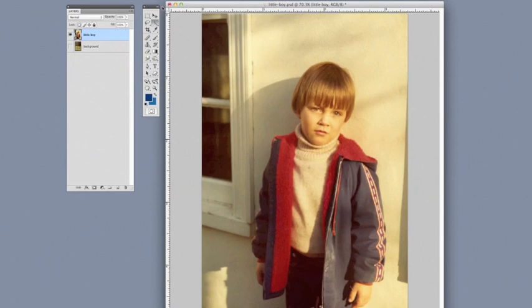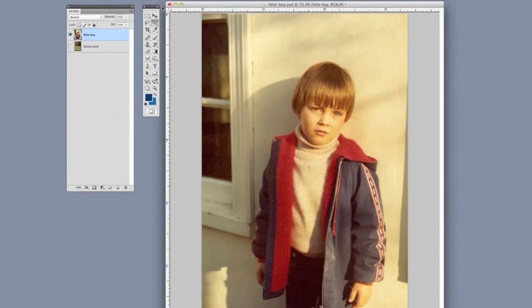We're going to start by selecting the image that we want to keep in view. Anything that we don't select is later going to be masked or hidden from view, not deleted, just temporarily hidden.